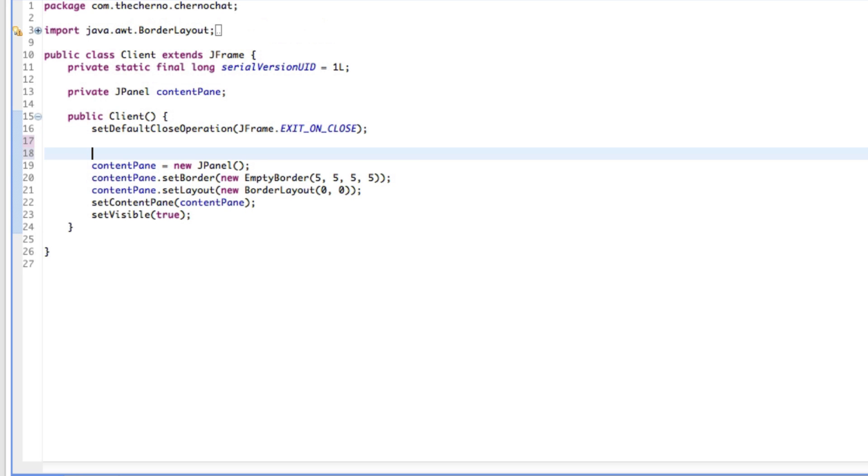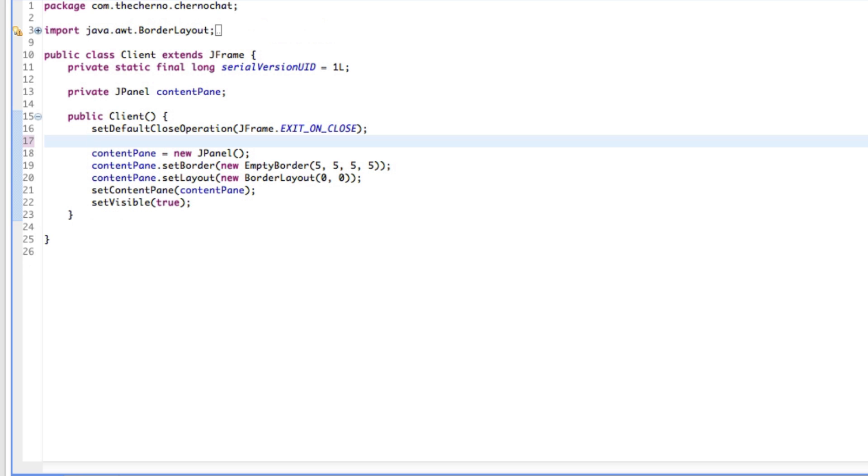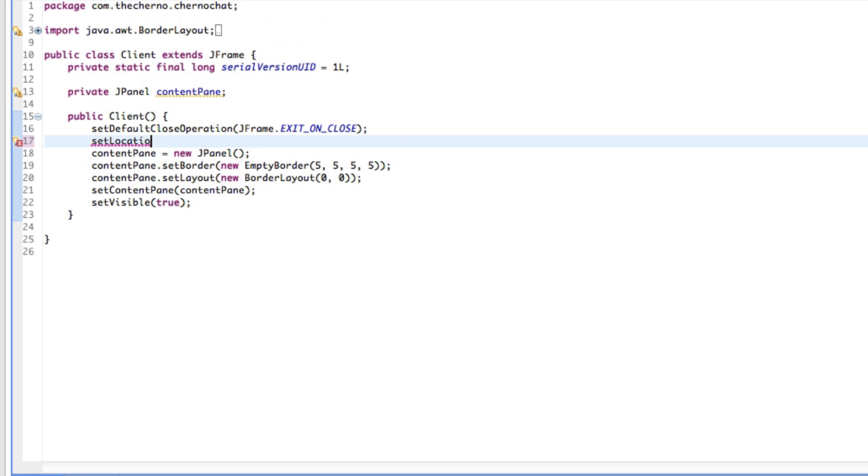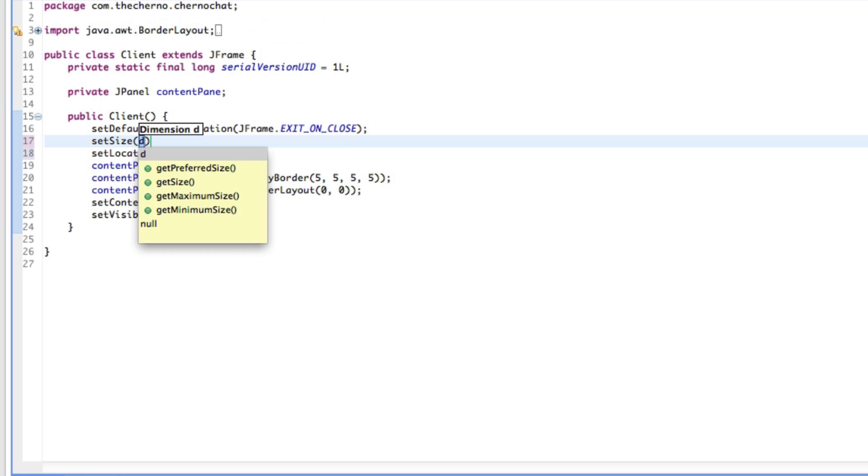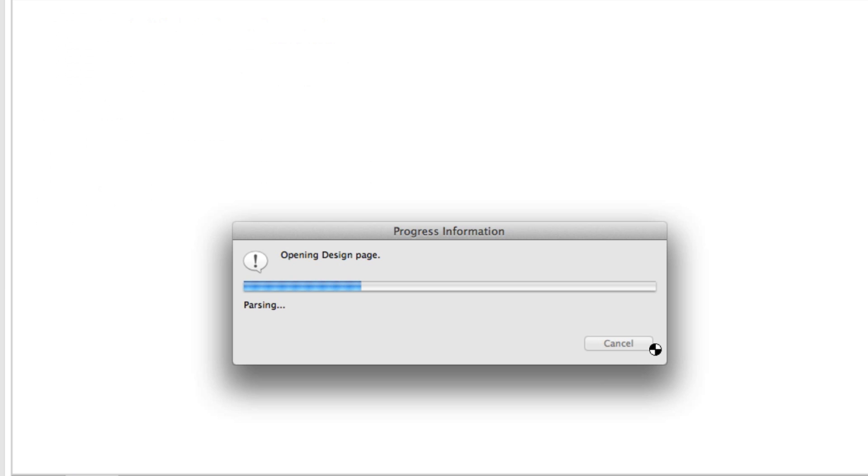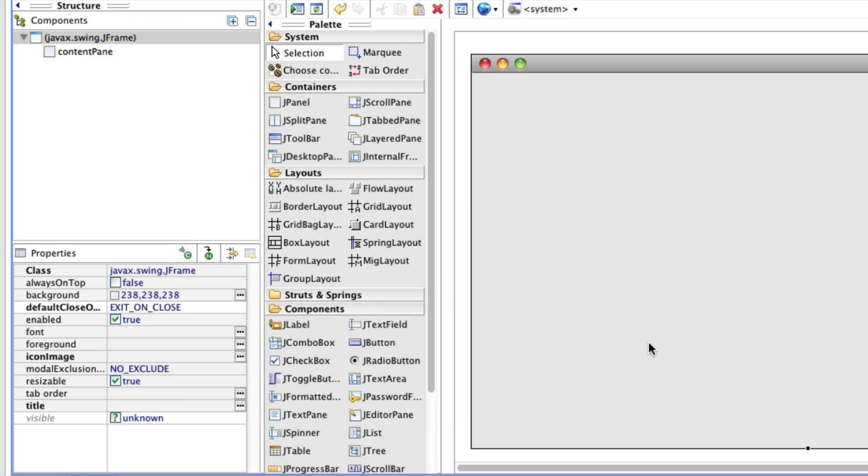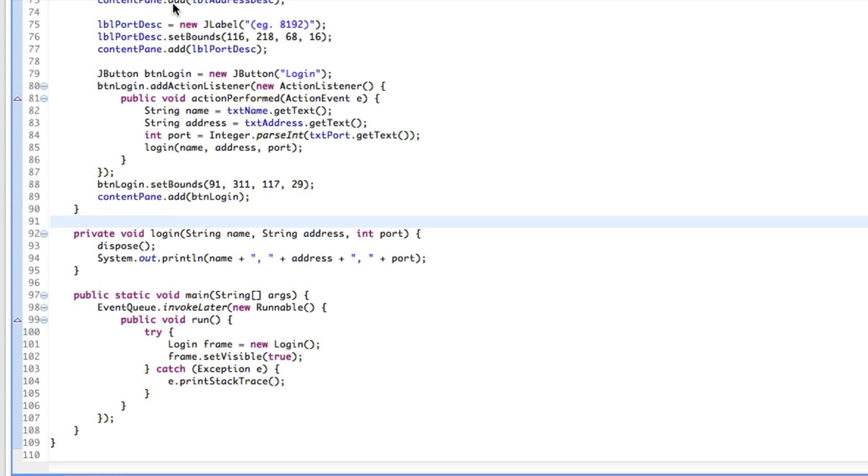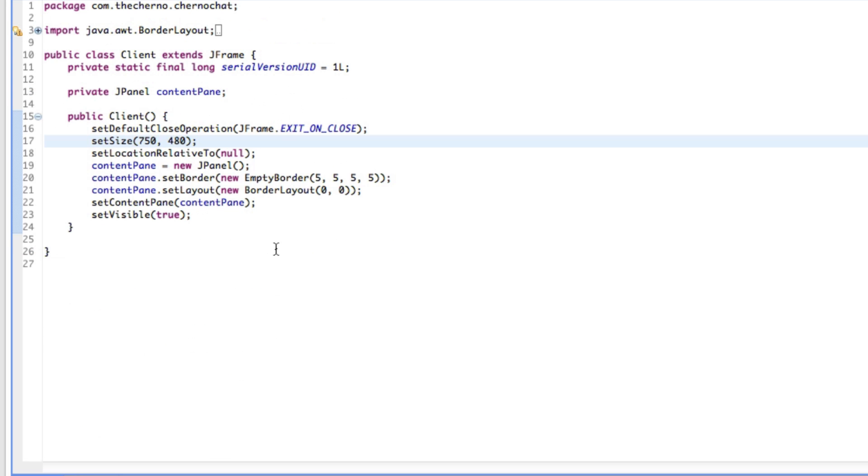Let's go back to the source code. Let's get rid of the setBounds like we did last time. Let's probably just set the location relative to null to center it, and let's set the size to be probably about 800 by 480 or so. We'll see what that looks like. Might be a bit too wide, I might set it to around 750 or something.